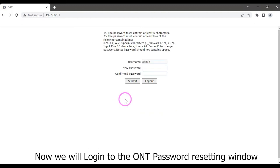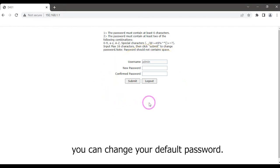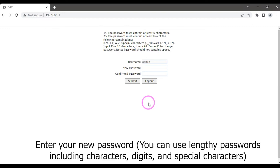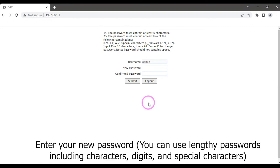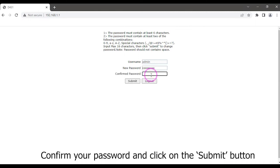Now we will log into the ONT password resetting window. You can change your default password. Enter your new password. You can use lengthy passwords including characters, digits, and special characters. Confirm your password and click on the submit button.